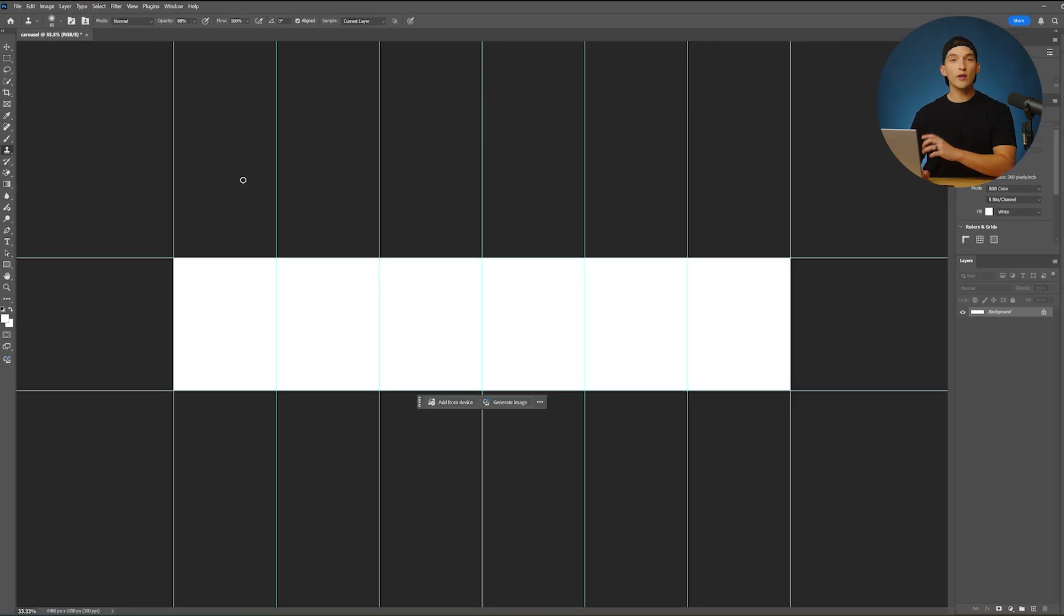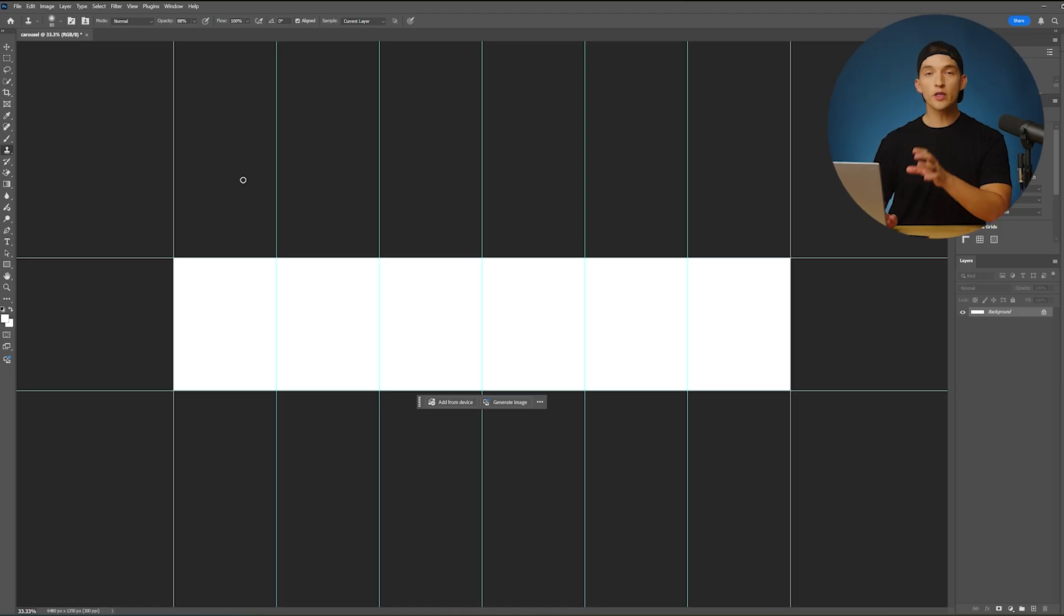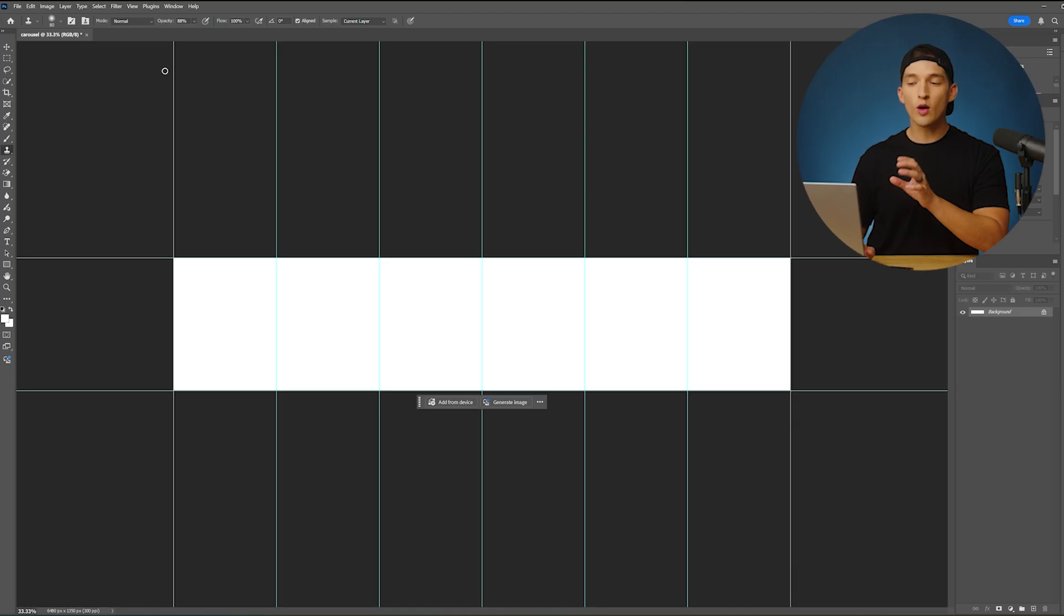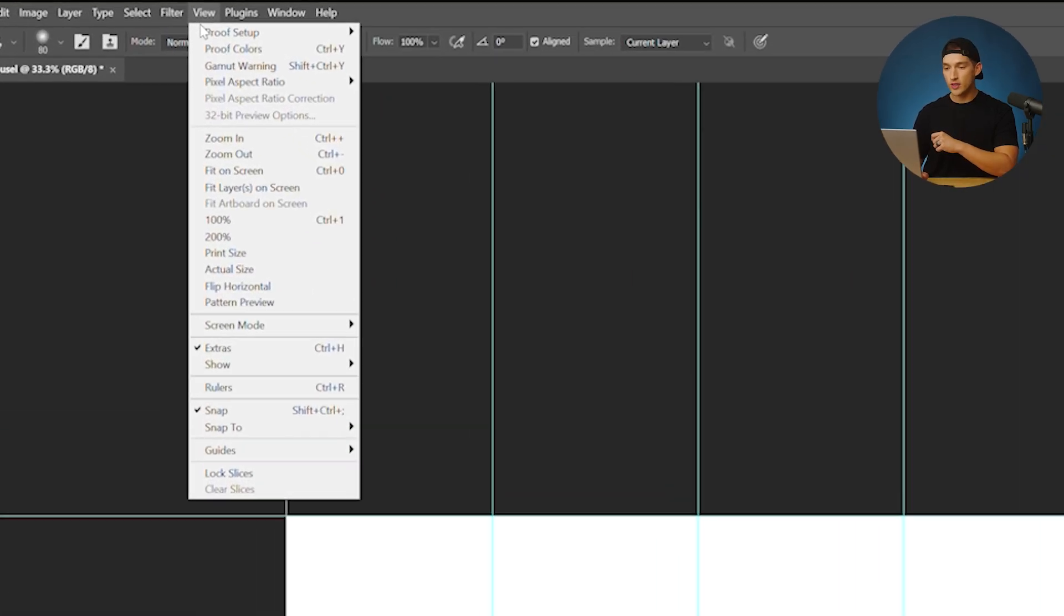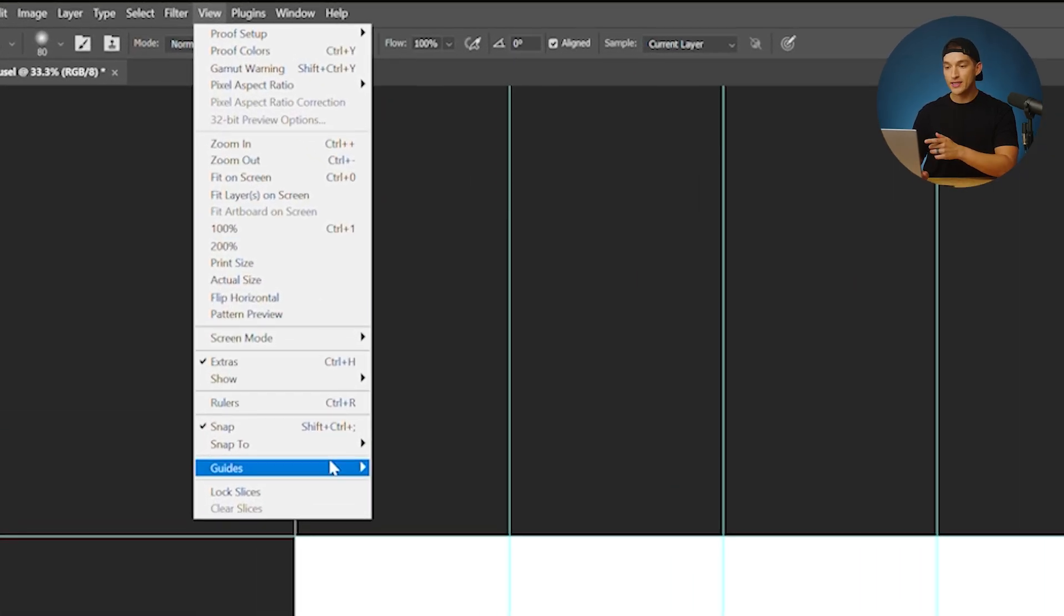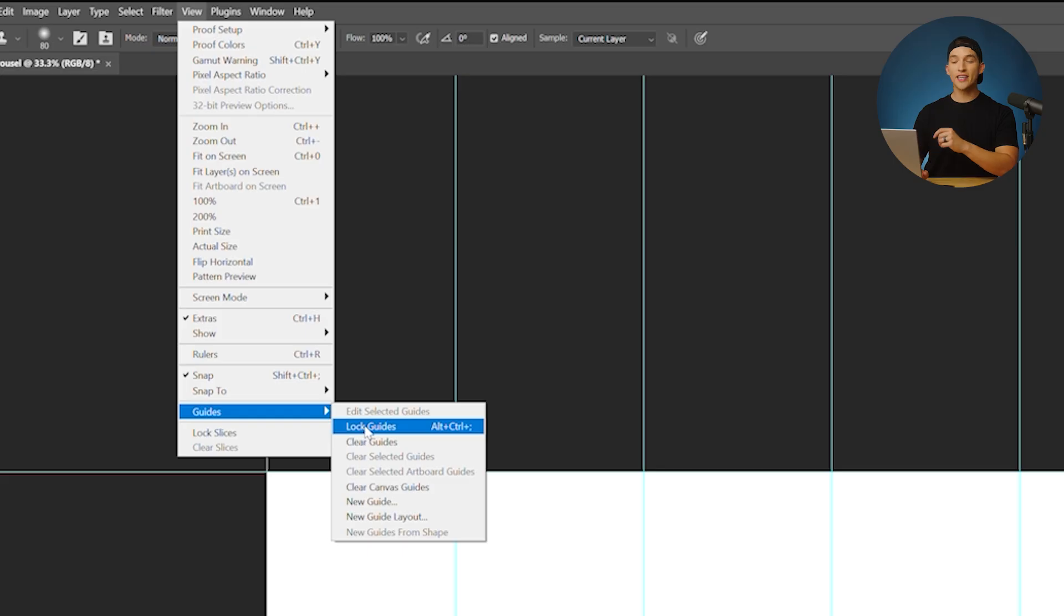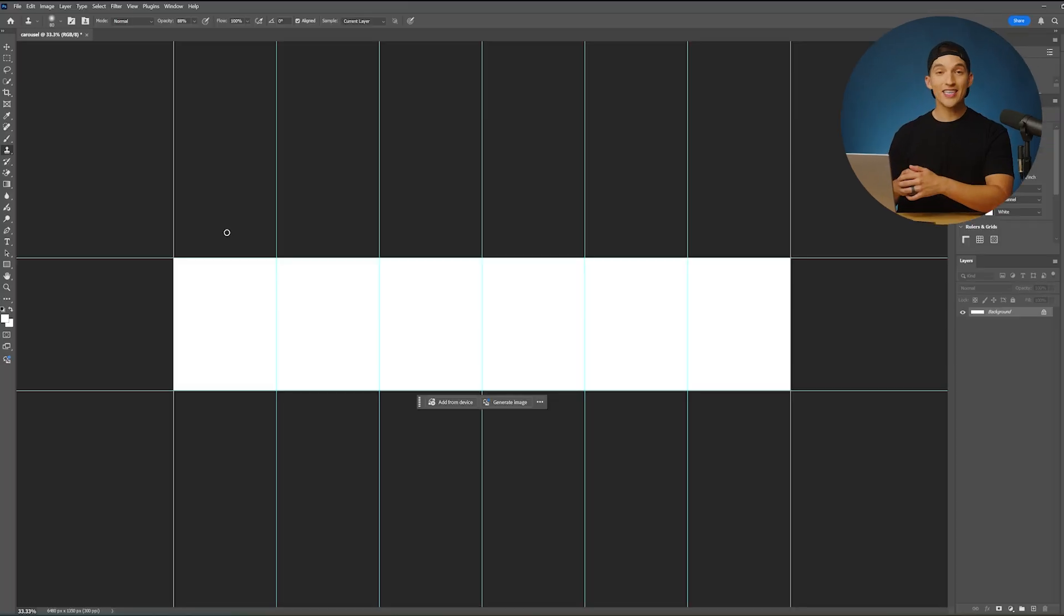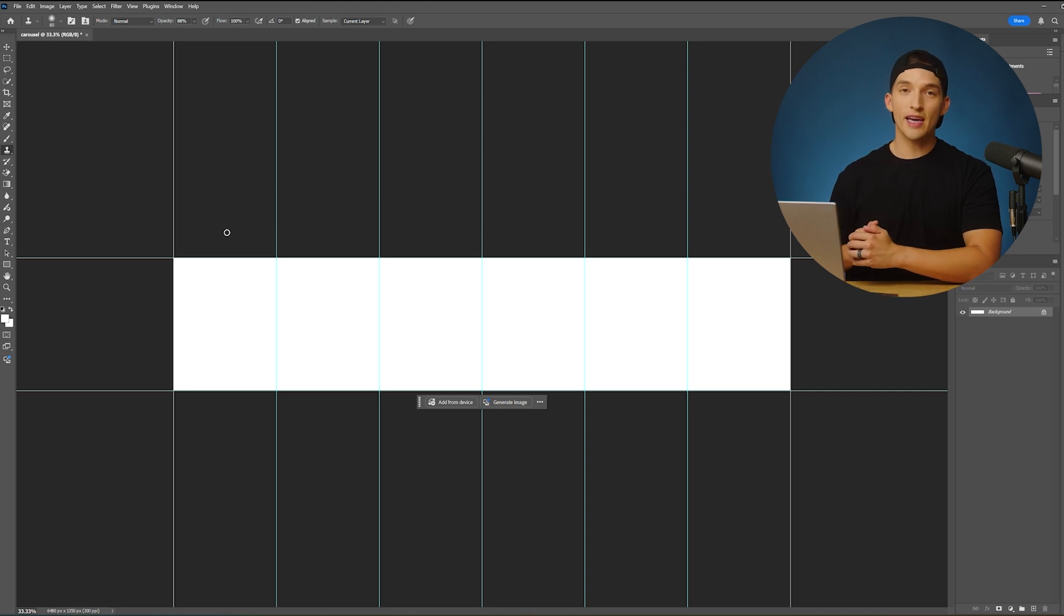With our guides dialed in, I want to make sure that they are locked into place so that way they don't move left to right or up and down, because we're going to be using them to guide us through the rest of this project. So to lock those guides into place, we're going to go back to the view menu, go back down to guides, and click on lock guides. Now those things are not moving, and that's just going to make the whole flow of the rest of this project that much easier.